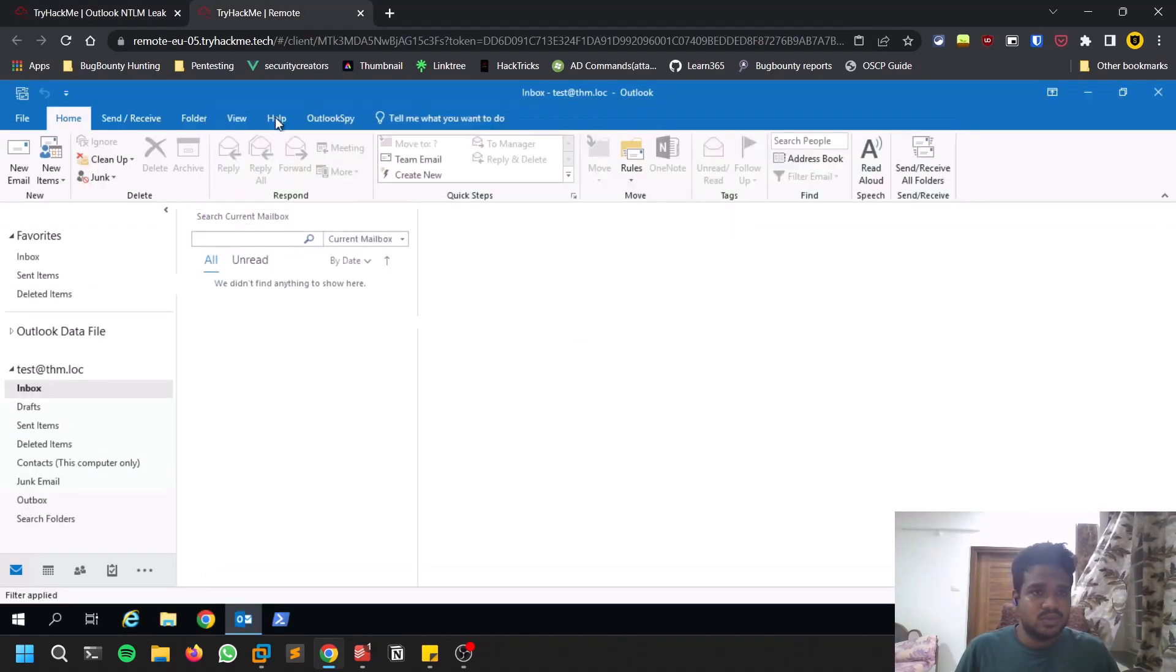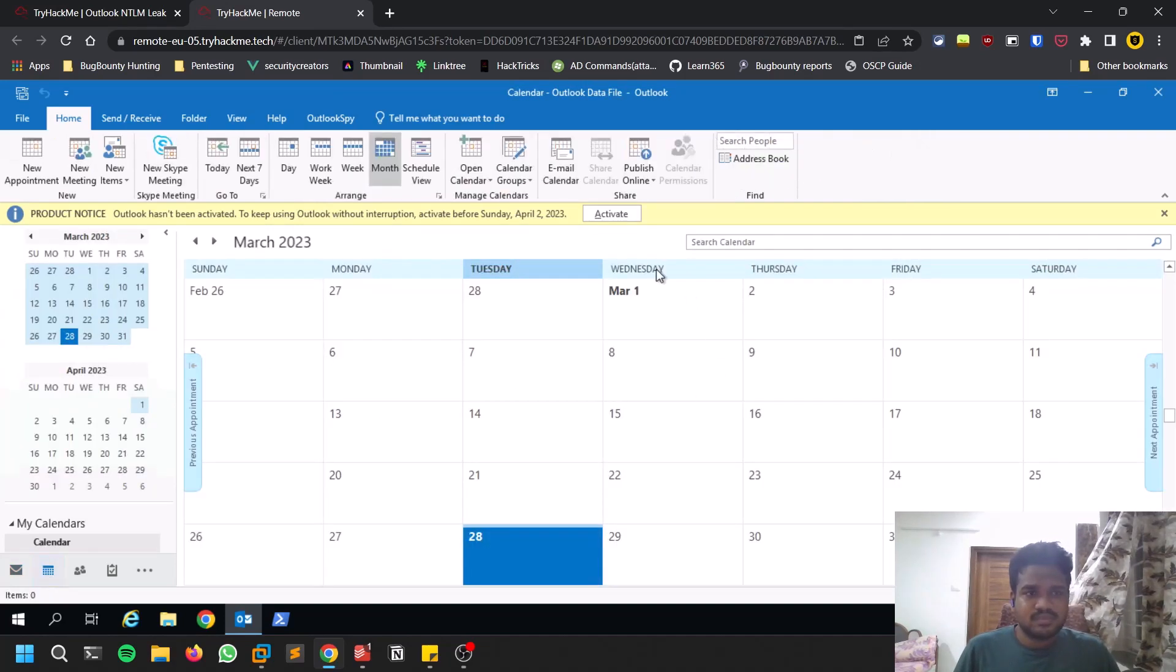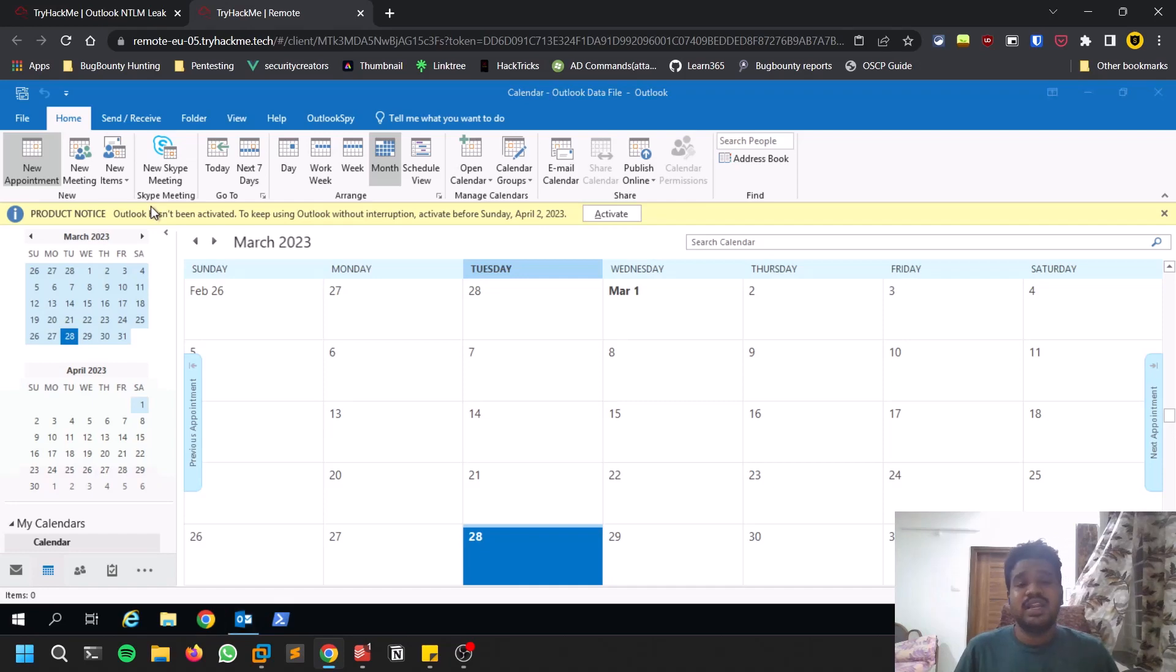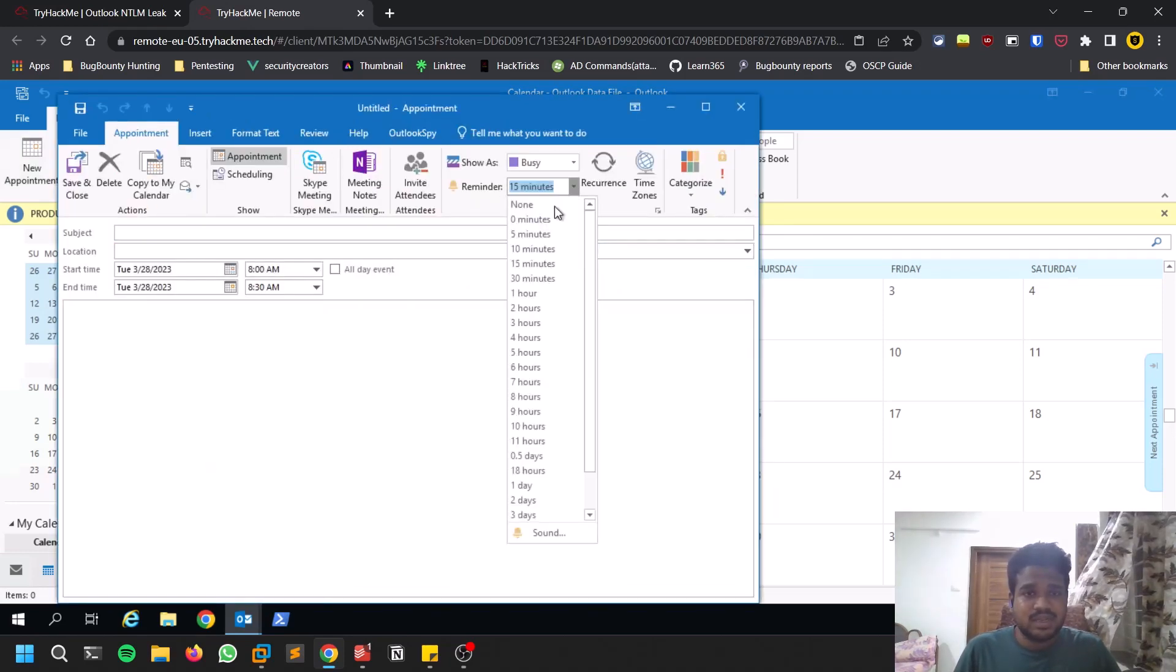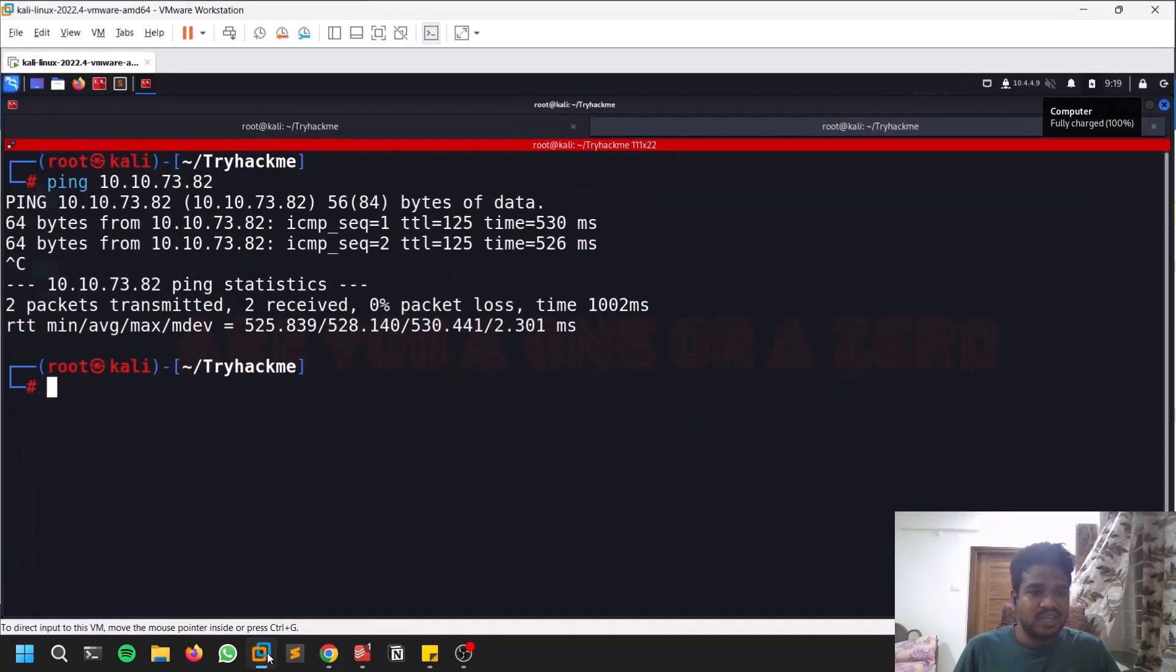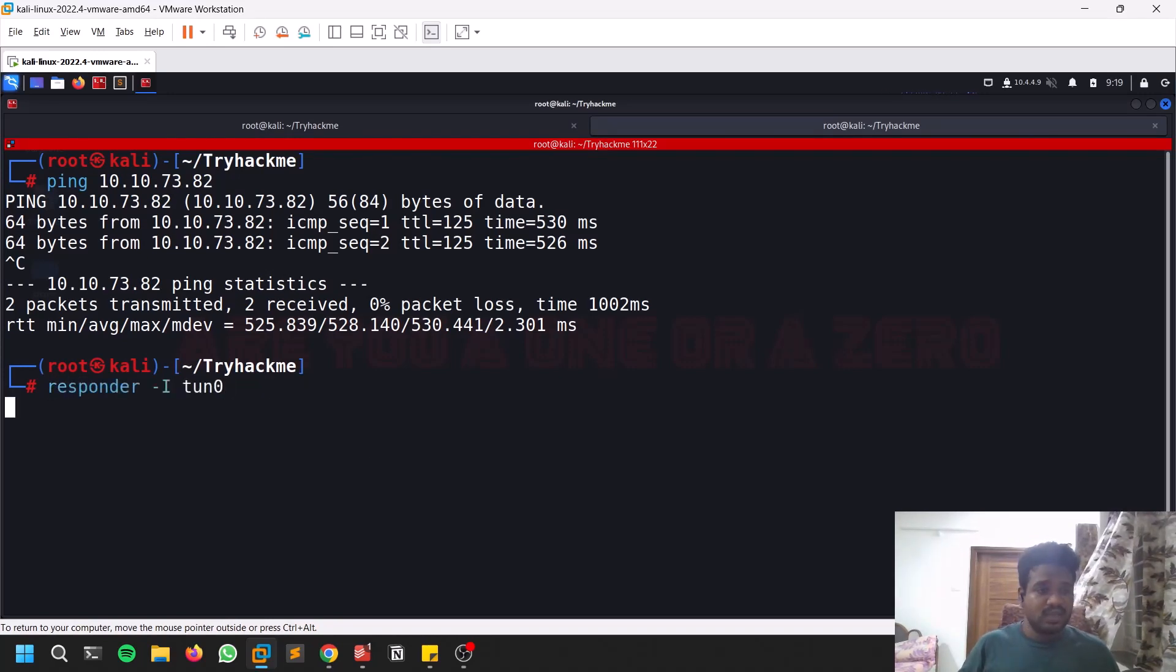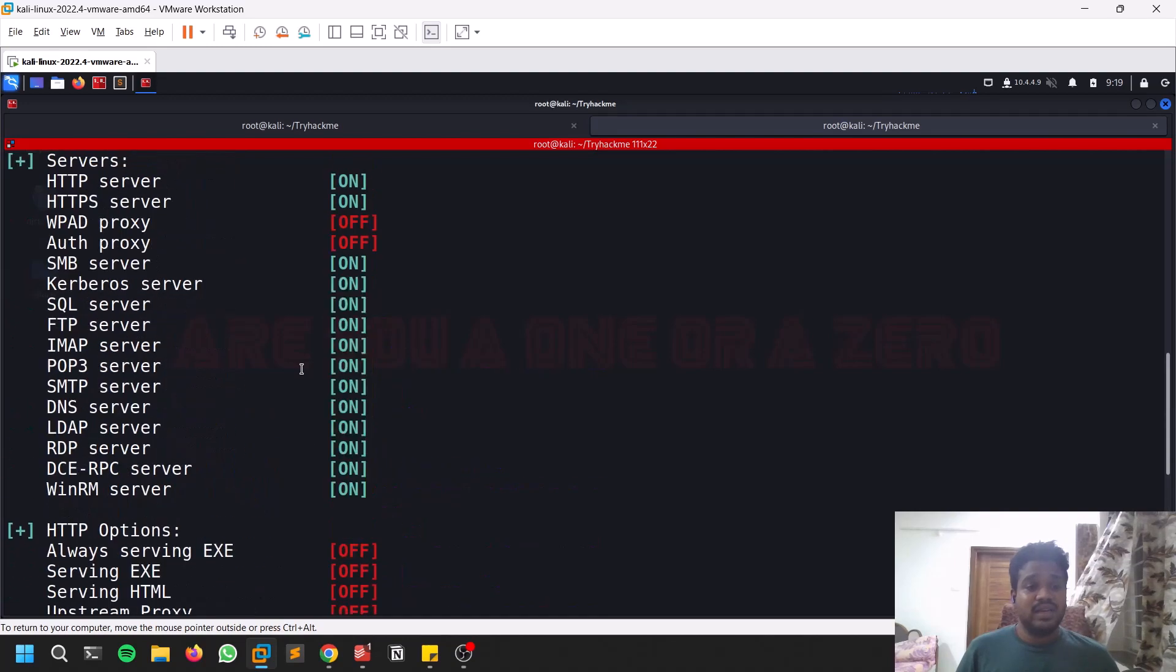This is the account. Let's go to the calendar and click on a new appointment. You need to create a reminder - in the sound settings you can modify the sound. But before that, make sure your Kali is running the responder.